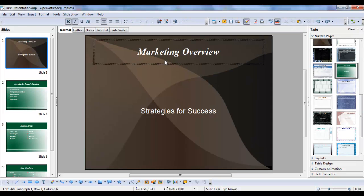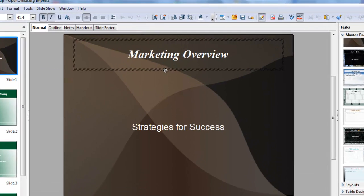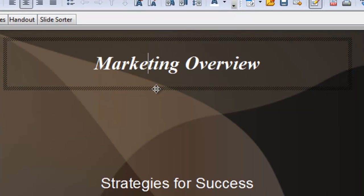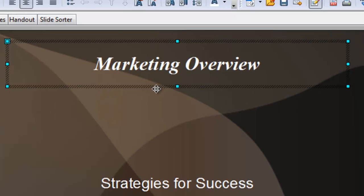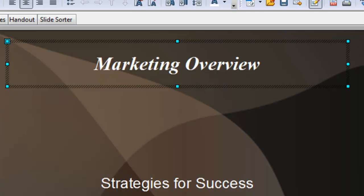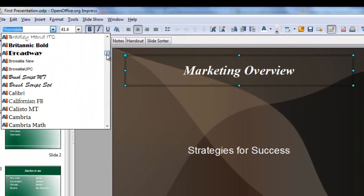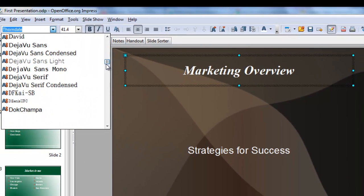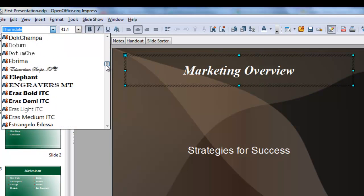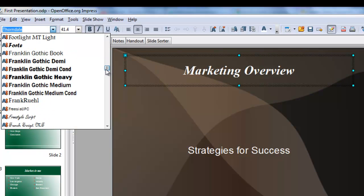let me select this placeholder, and I'm going to click on the edge to select the placeholder itself. Once I have the handles, I know the placeholder itself is selected. I'm going to come over here and choose a new font and choose something that's noticeably different.